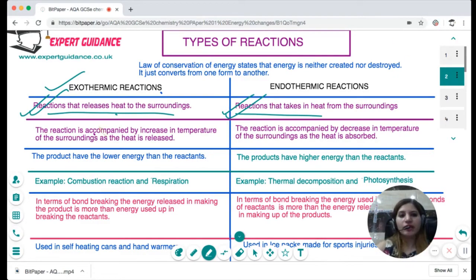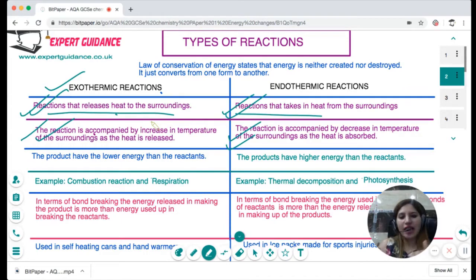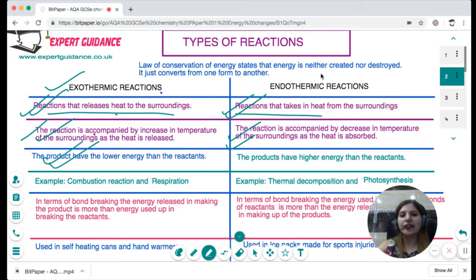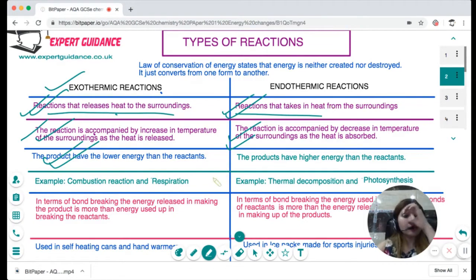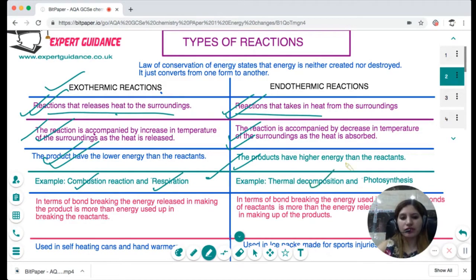Endothermic reactions are accompanied by a decrease in temperature of the surroundings as heat is absorbed. In an exothermic reaction, the products have lower energy than the reactants. In an endothermic reaction, the products have higher energy than the reactants. Examples of exothermic reactions are combustion and respiration. Examples of endothermic reactions are thermal decomposition and photosynthesis.